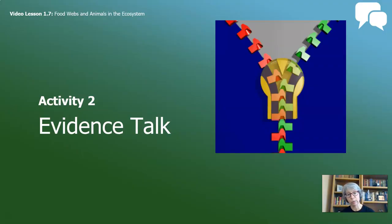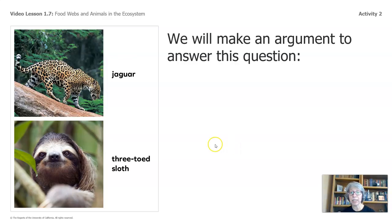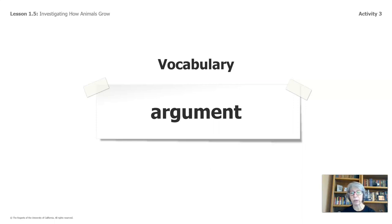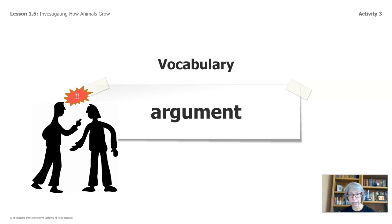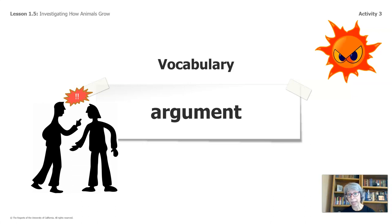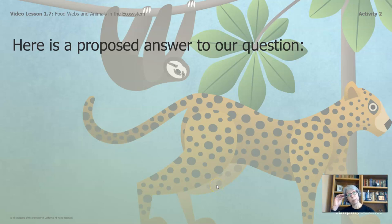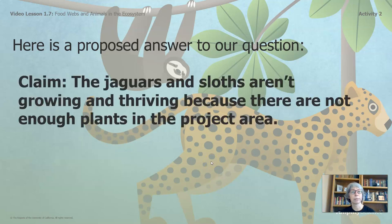Now we're on to Activity Two. We're going to be looking at more of our evidence together. We will make an argument to answer this question: why aren't jaguars and sloths growing and thriving in the project area? I want to make sure we're thinking about argument in the scientific way. An argument is not a disagreement. An argument is the use of evidence to say why one idea is the best. Here is our claim: the jaguars and sloths aren't growing and thriving because there are not enough plants in the project area.